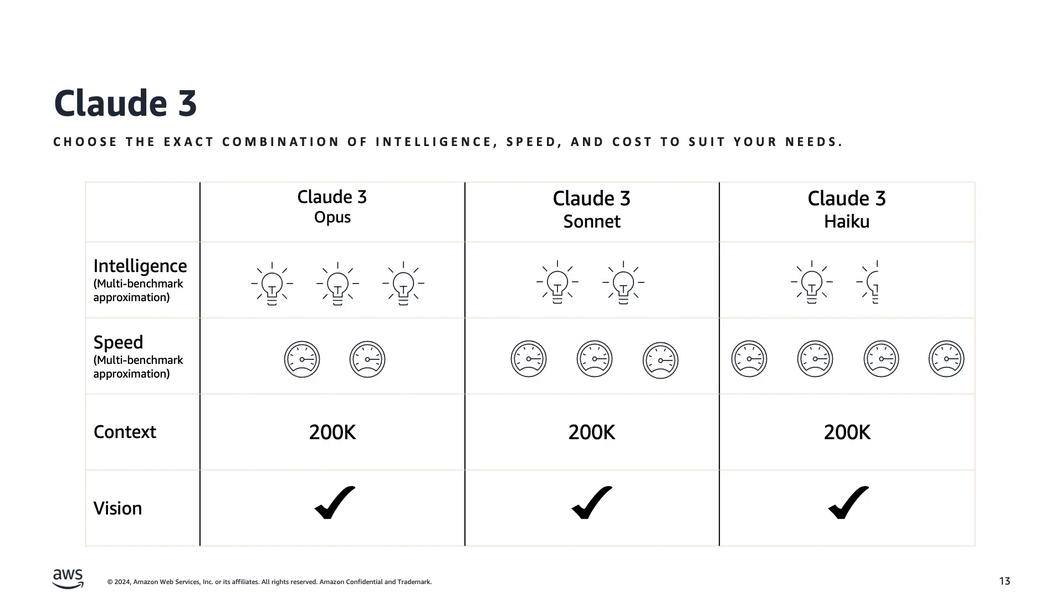Claude 3 Haiku is the fastest, most cost-effective model for high volume use cases. Compared to GPT-3.5 Turbo, Claude 3 Haiku is smarter, much faster and cheaper, and also has image-to-text vision capabilities that are comparable to the best vision models available on the market.